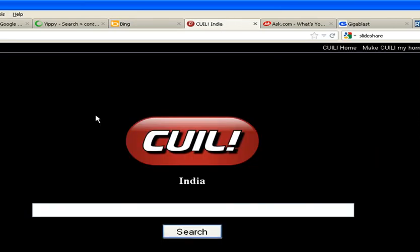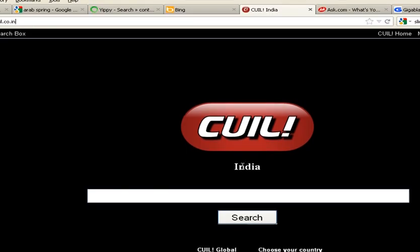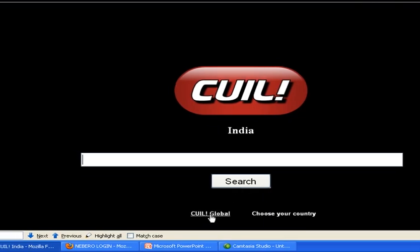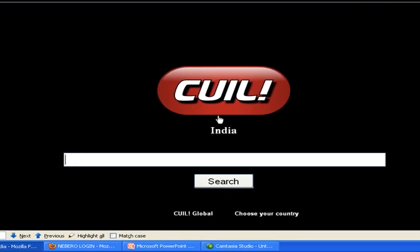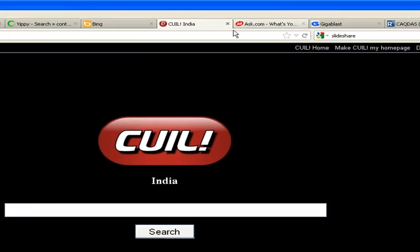One more good search engine is cuil.co.in. You can search information from India as well as Cuil Global. You have to experiment with your information query — if you are not getting the desired result, just paraphrase your query, meaning enter it in a different format or in a different sentence.